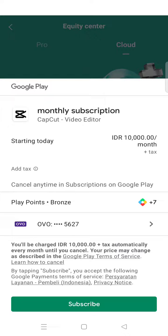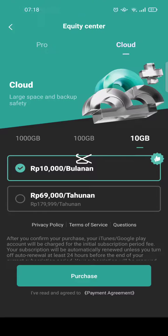Choose which one you want to buy and then click on purchase. It will load and then you'll be directed to the Google Play payment page, where you can click on subscribe.